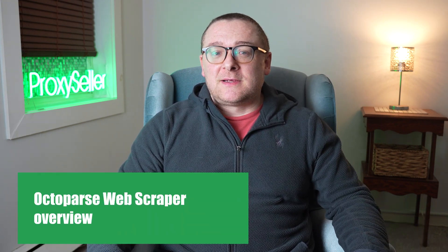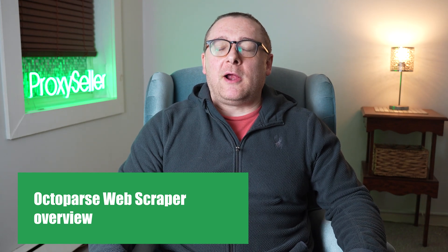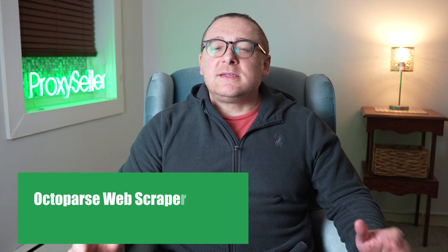Hey everyone, you are on the Proxy Seller channel. My name is Max. Today we're going to explore Octoparse, a powerful web scraping software designed to simplify data extraction from any website. With Octoparse, you don't need any programming skills to start extracting data.